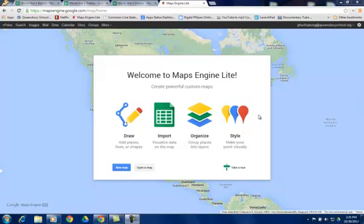It also lets you do more interactive things with your maps. You can add placemarks, you can add lines and shading and different things to create an interactive map that you can take with you wherever you go.